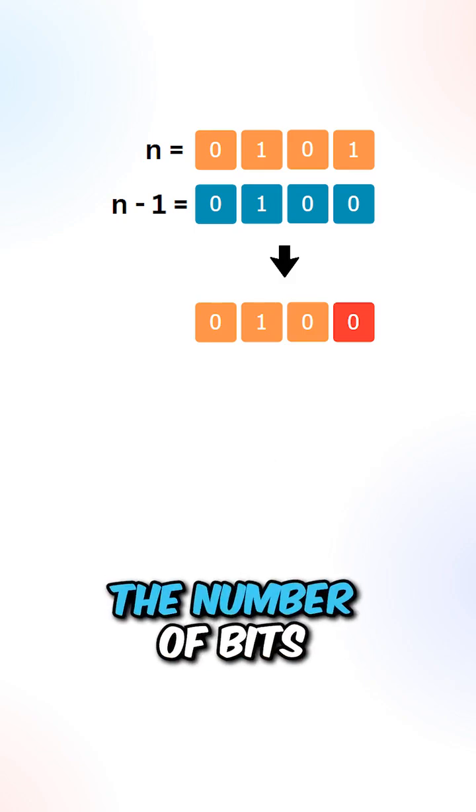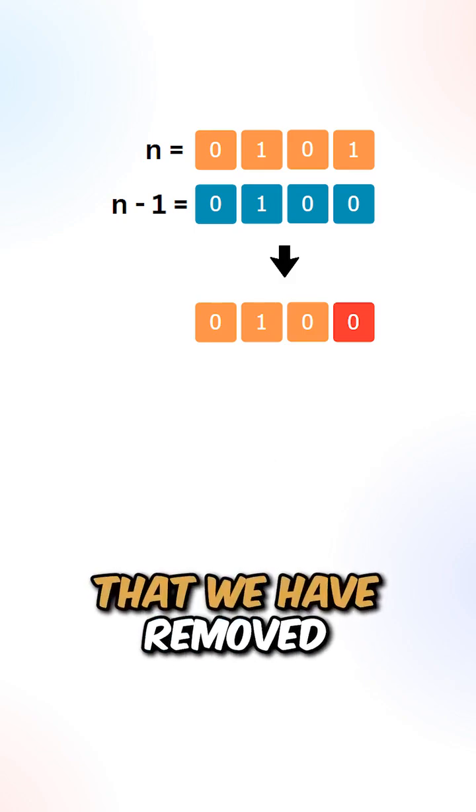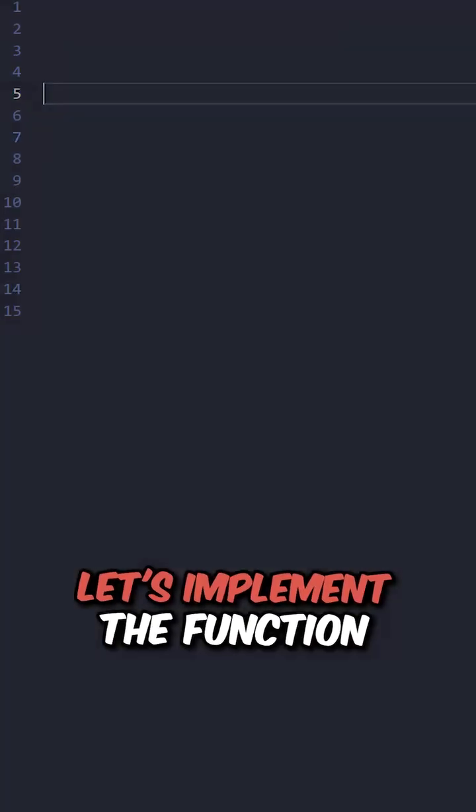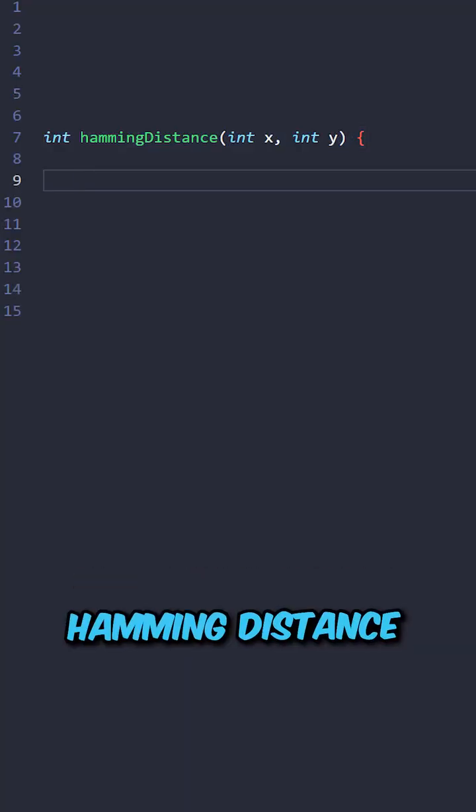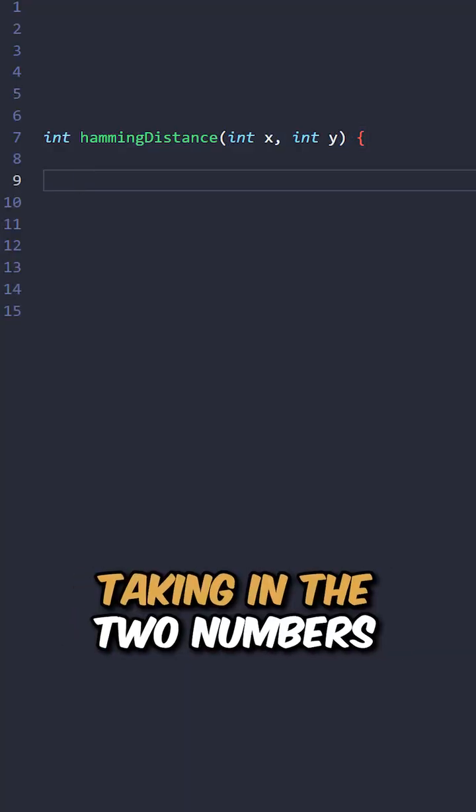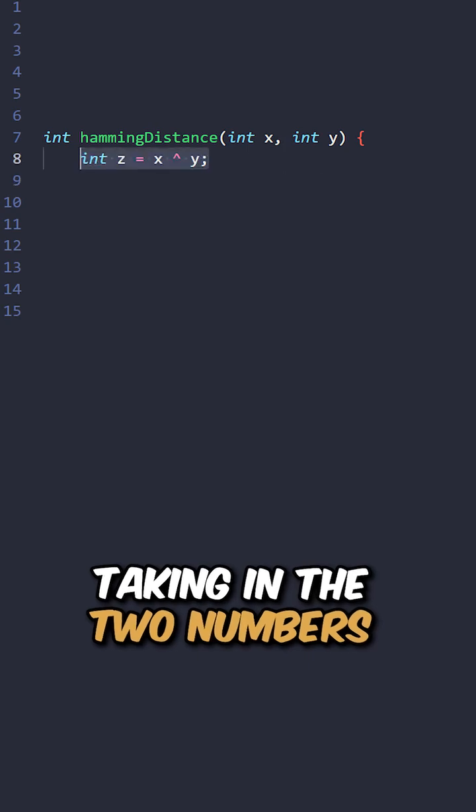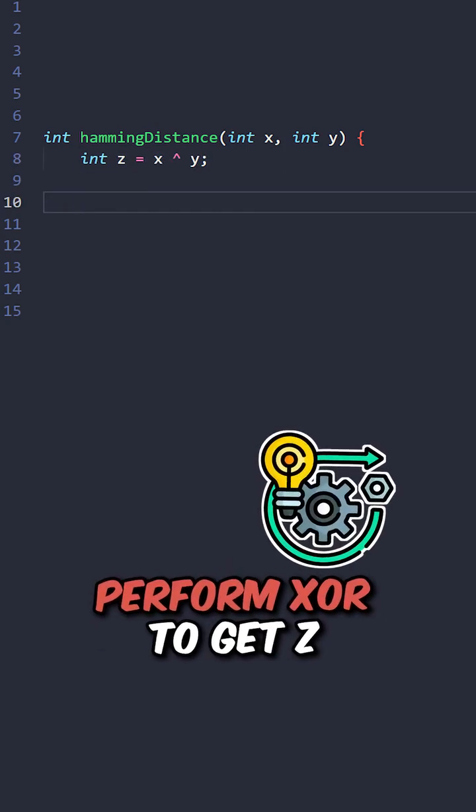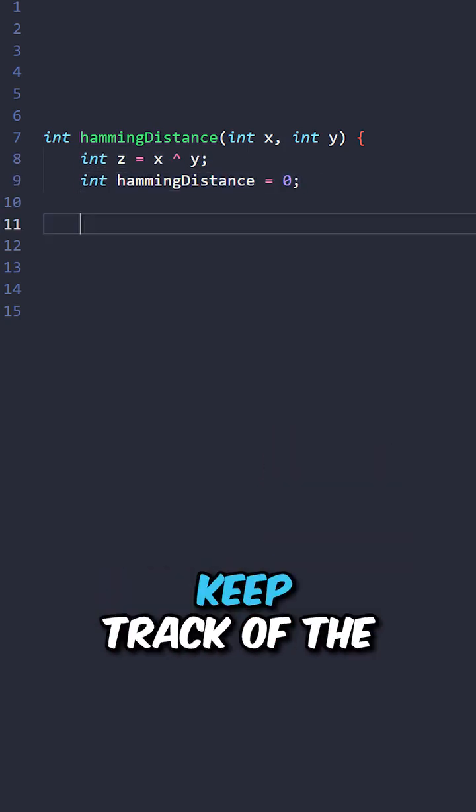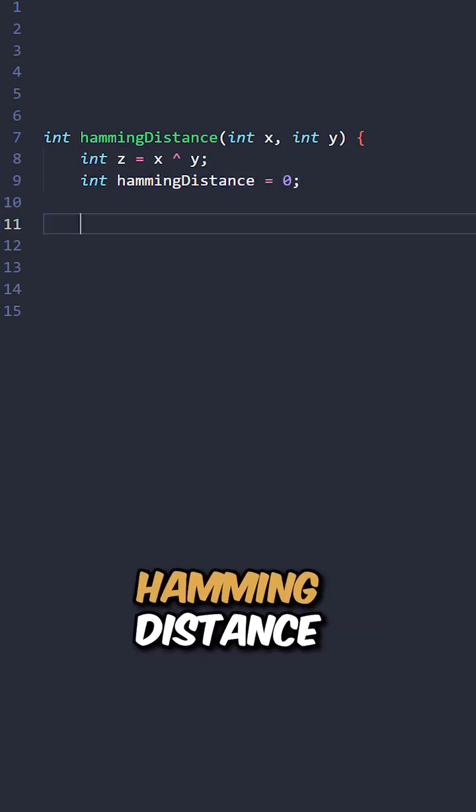We need to count the number of bits that we have removed. Let's implement the function hamming distance, taking in the two numbers. Perform XOR to get z.